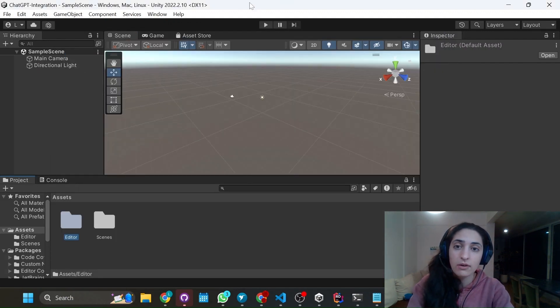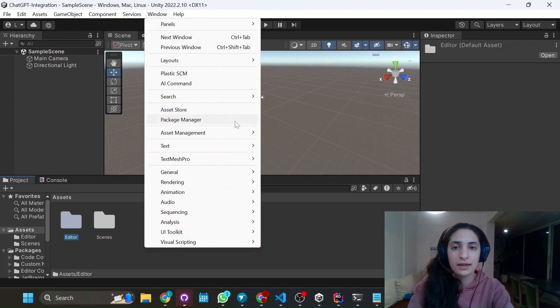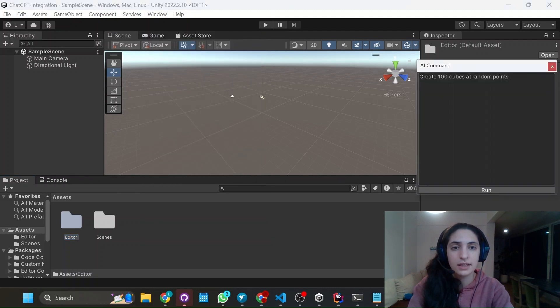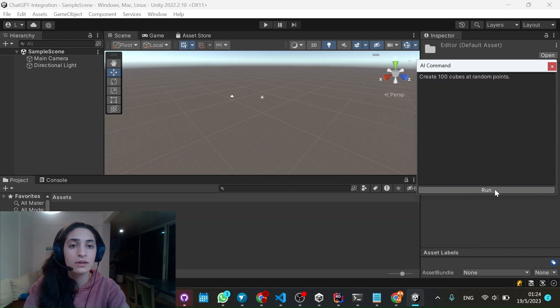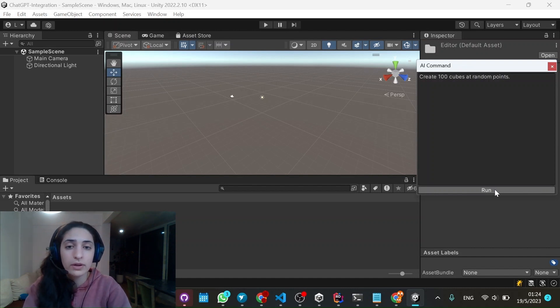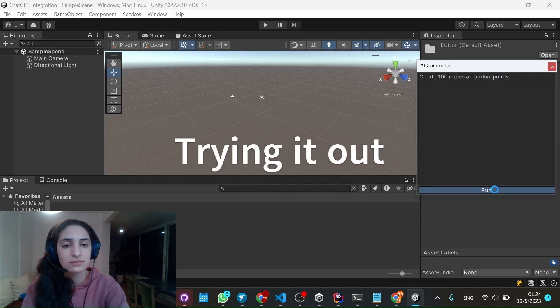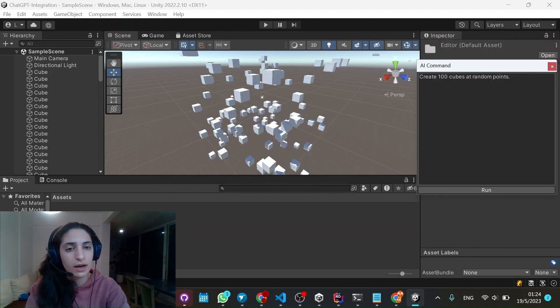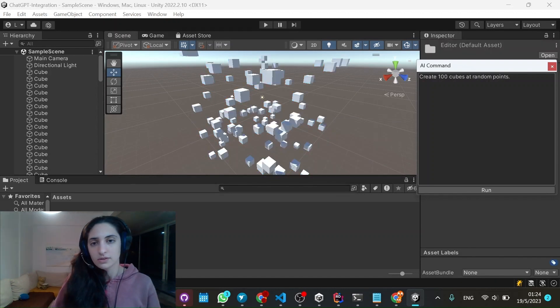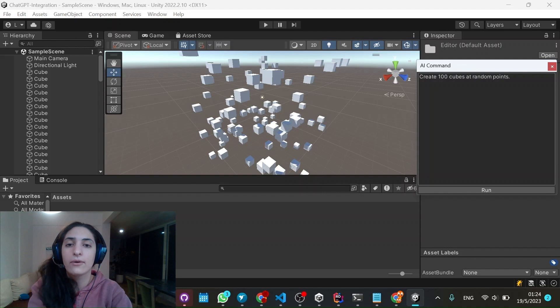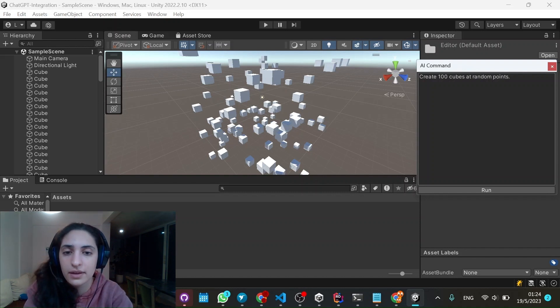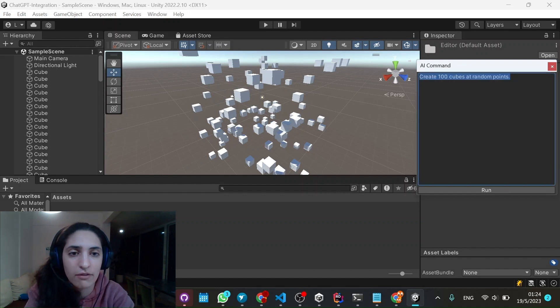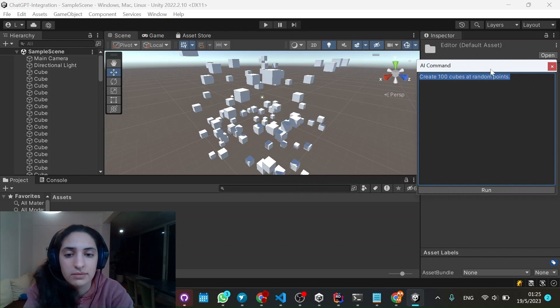Now it's really simple. Just go to window and AI command. And here you have a sample AI command that they give you: create 100 cubes at random points. And let's just try it out. If it doesn't work, just click run again. So now you see how the 100 cubes have been created. It's really cool. It's just with one simple sentence, we have created 100 cubes in random places.